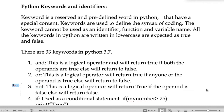In this video we are going to speak about Python keywords and identifiers, which are going to play a very major role in Python programming. First, let us define the keyword. A keyword is a reserved and predefined word in Python that has a special meaning or a special place. Keywords are used to define the syntax of coding. A keyword cannot be used as an identifier, function, or variable name.